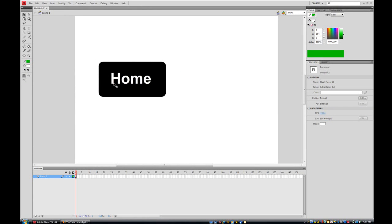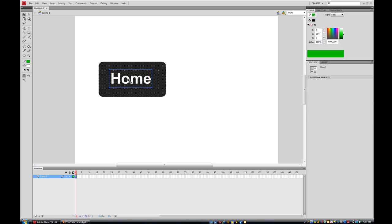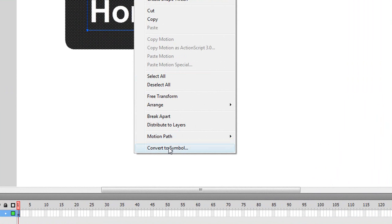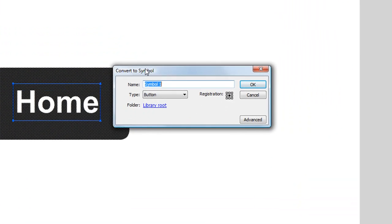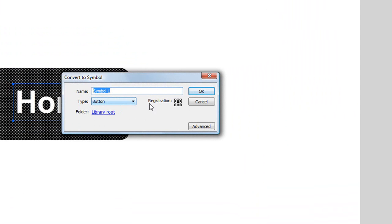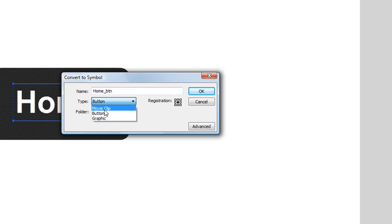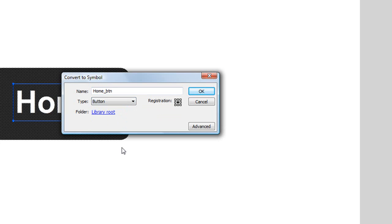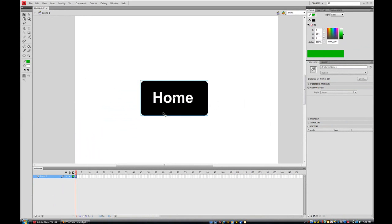I'm going to select my entire button by dragging a box around it with the selection tool, then right-click and choose Convert to Symbol. A dialog box appears — for the name I'll type 'home_btn', for the type I'll select Button (not Movie Clip or Graphic), and for registration I'll set it to the middle. Then I press OK and now we have our button symbol.